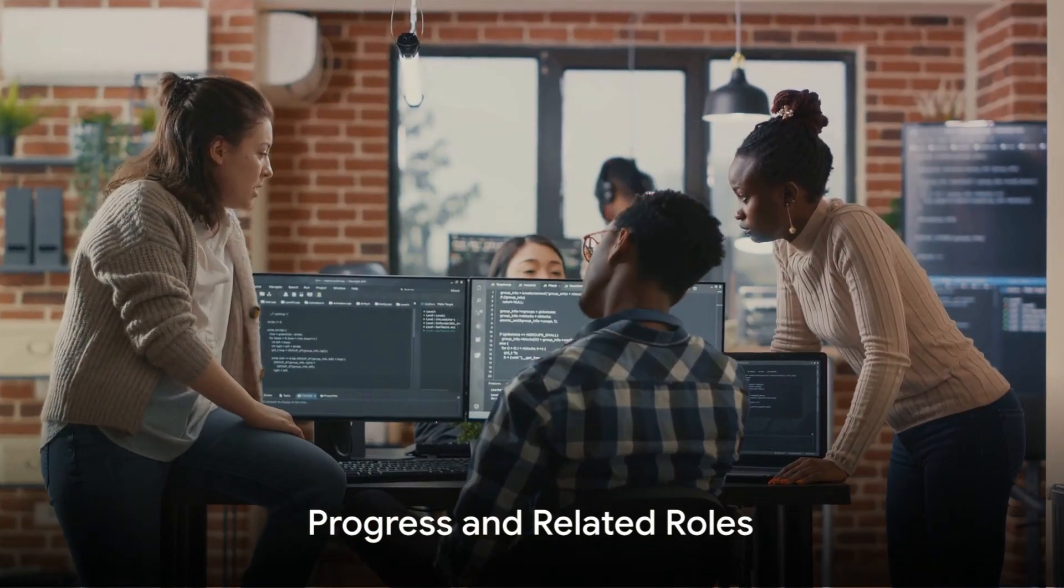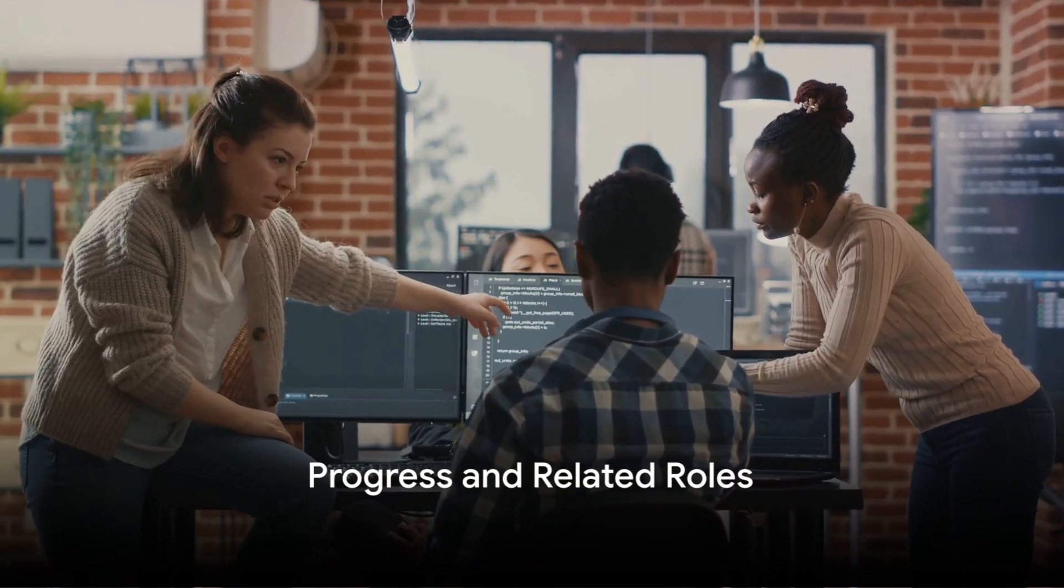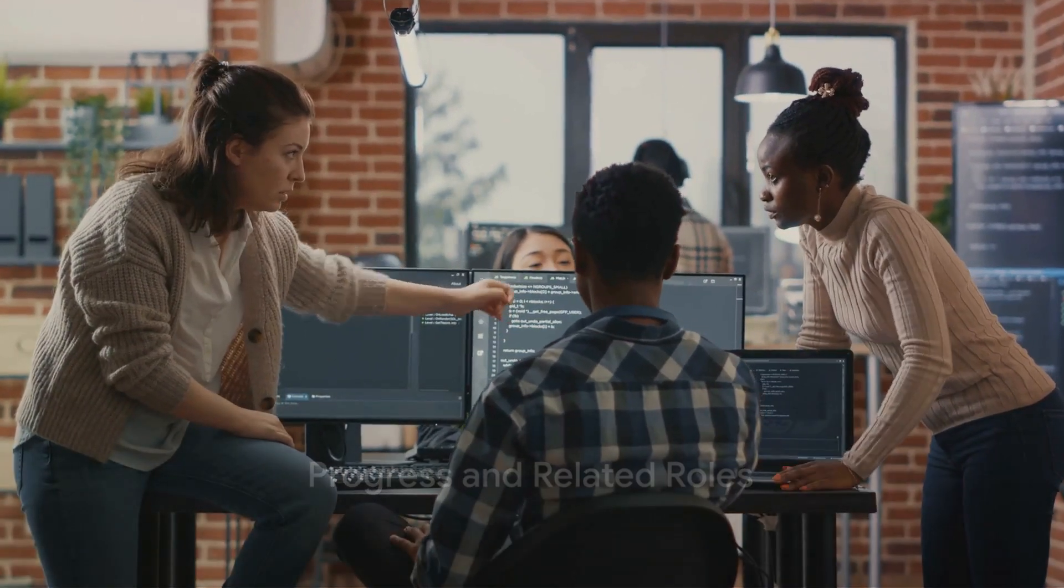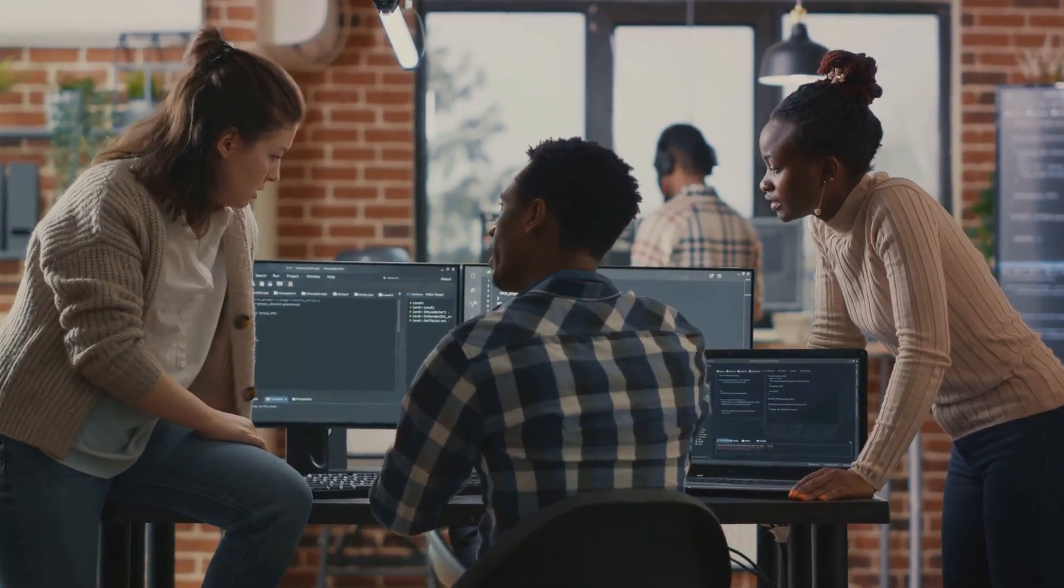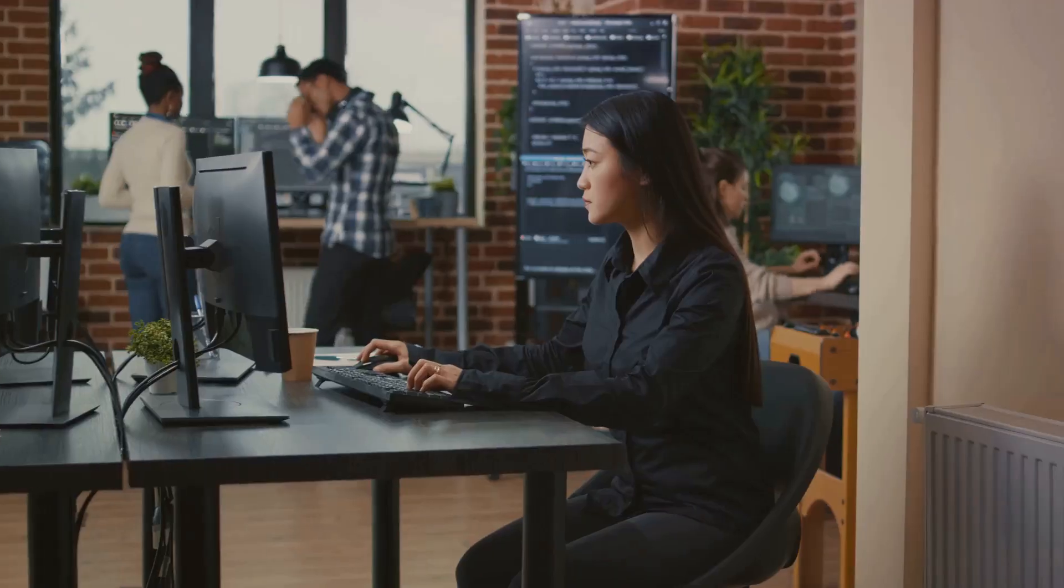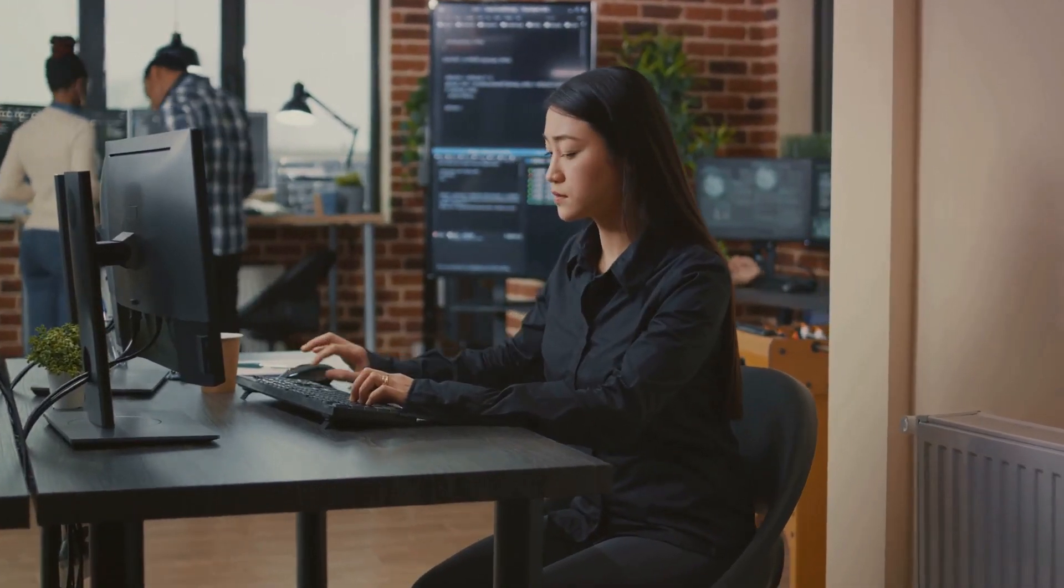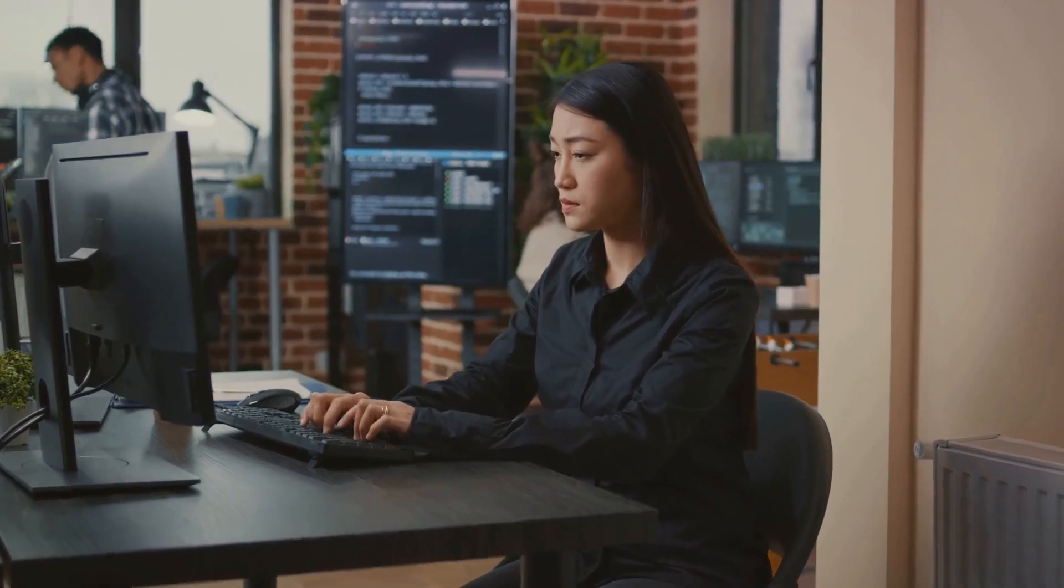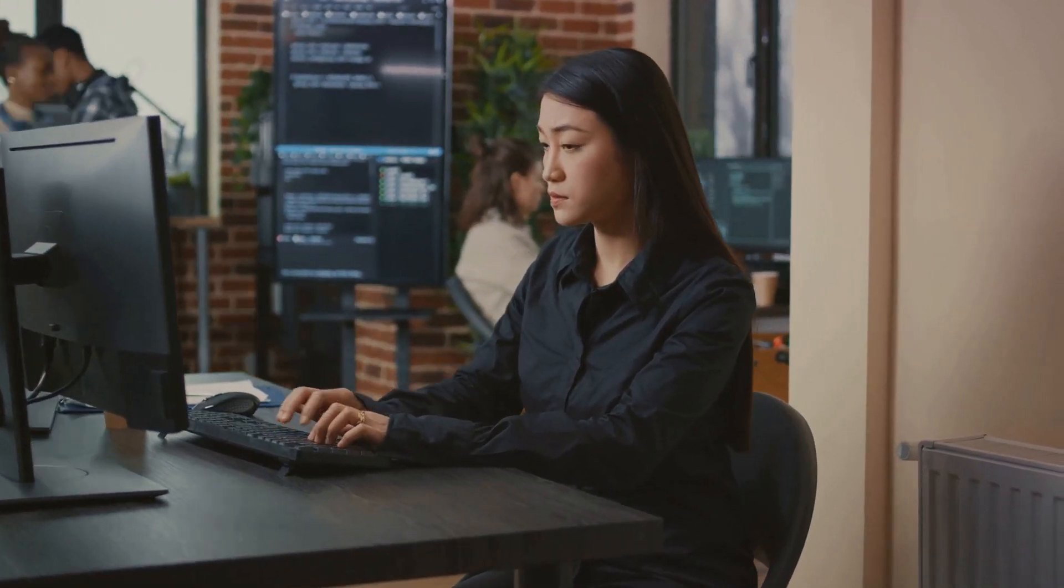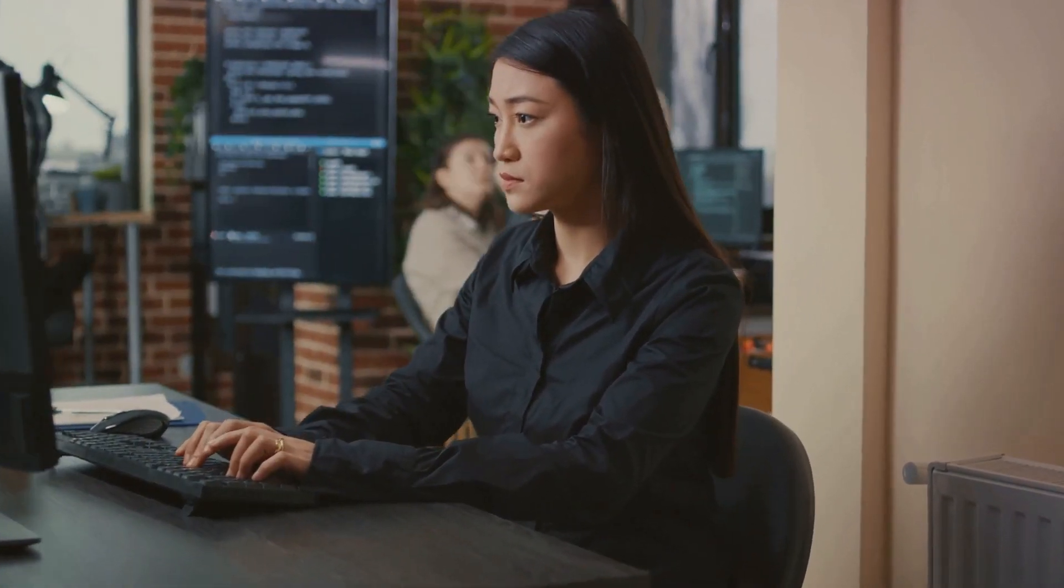Where can a career as a QA Engineer take you? The possibilities are as varied as they are fascinating. As you gain experience and expertise, you may find yourself stepping into a leadership role as a QA Manager, guiding a team of engineers to ensure the highest quality software.